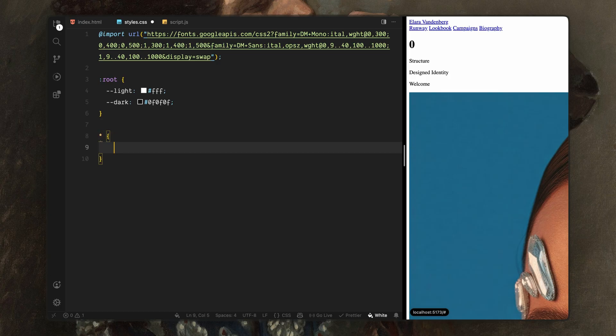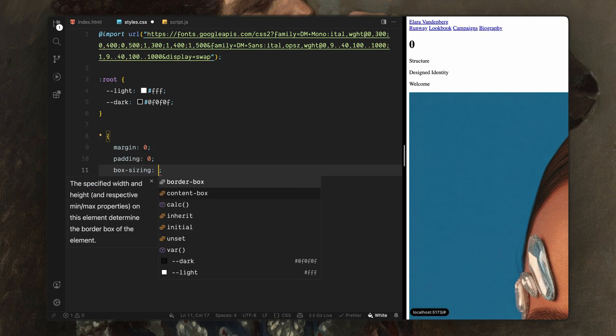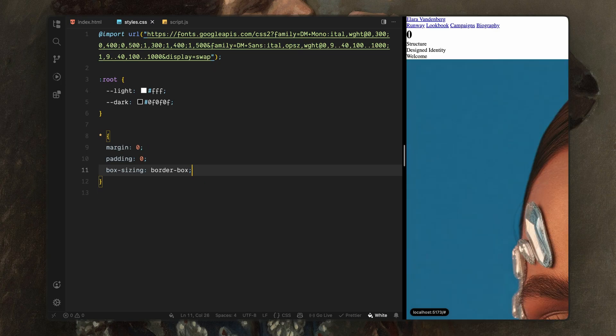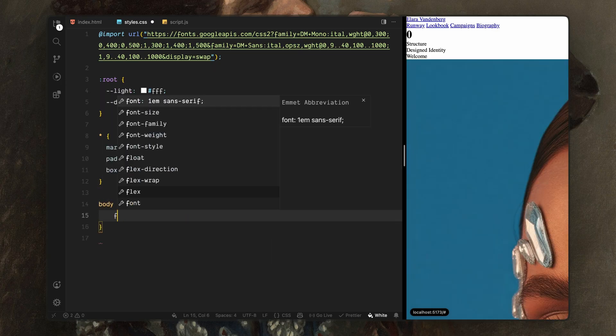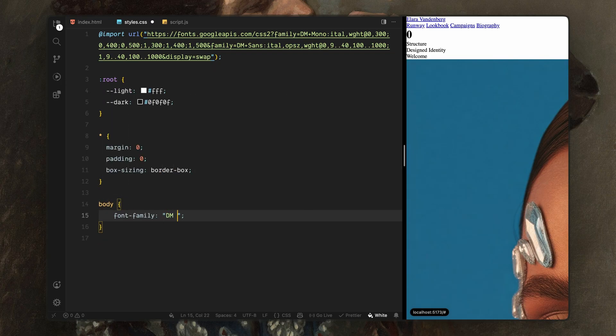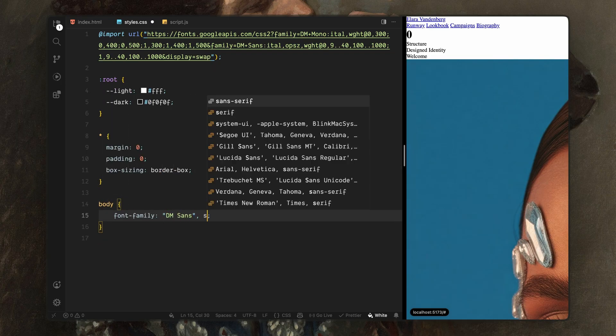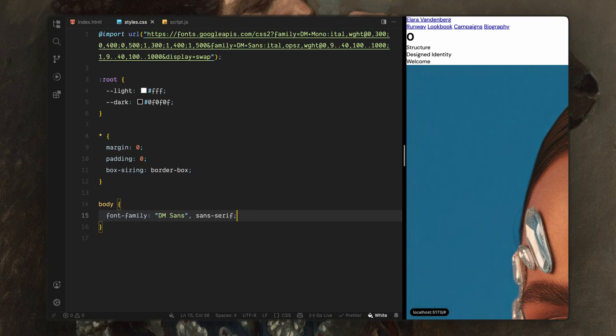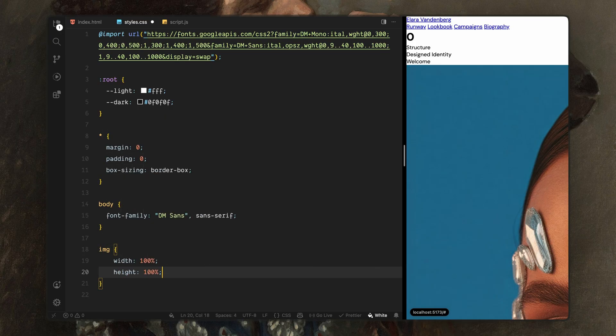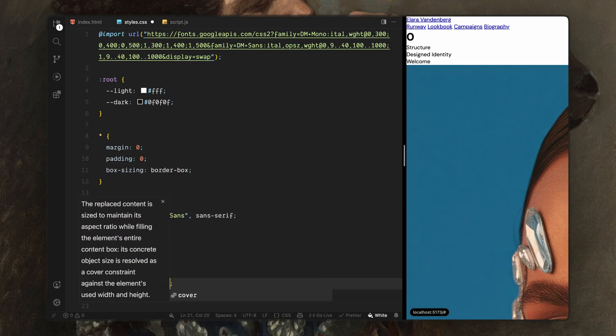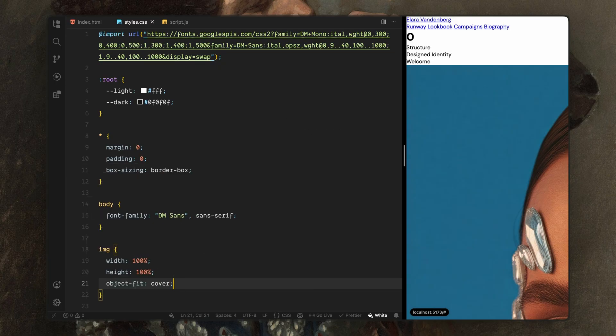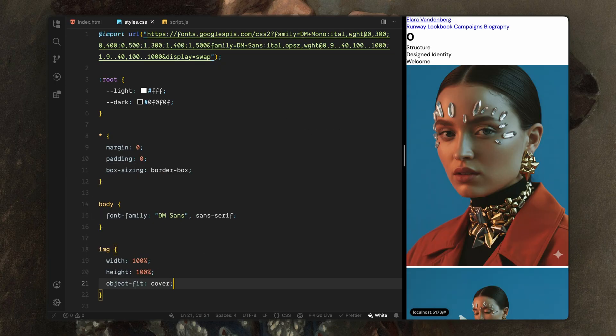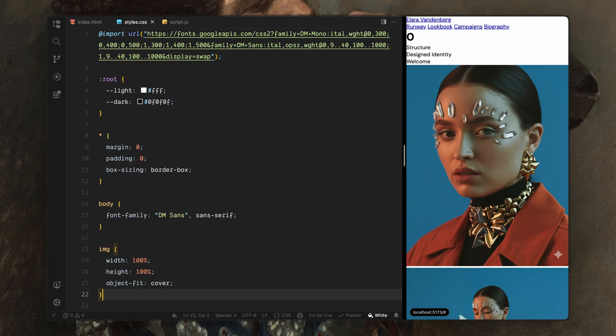Then, I'll reset some defaults. I'll remove all margins and paddings, and I'll set box sizing to border box for every element. Next, I'll style the body. I'll set the main font family here, so it applies across the entire page by default. After that, I'll style all images. I'll make sure images always fill their containers and scale proportionally without distortion.